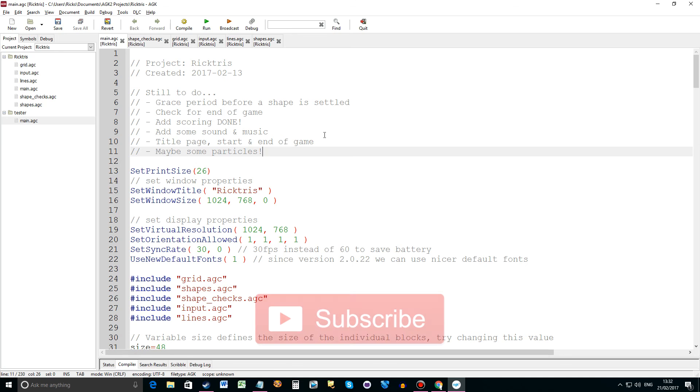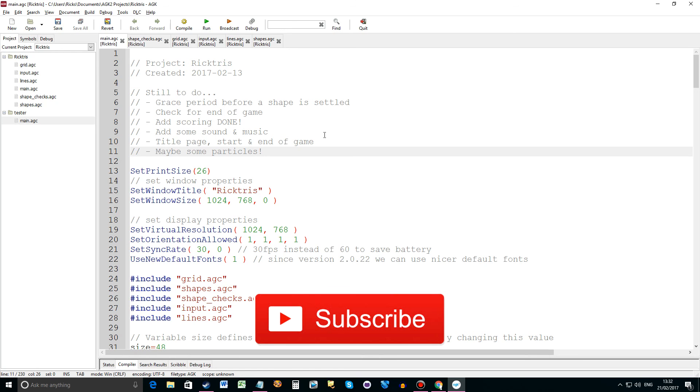Please subscribe. I nearly got 200 subscribers. By the time I publish this hopefully I have got 200. And keep asking questions.